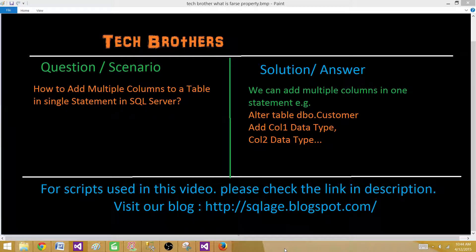Welcome to Tech Brothers with Ahmed. Today we are going to learn how to add multiple columns to a SQL server table in single statement in SQL server.